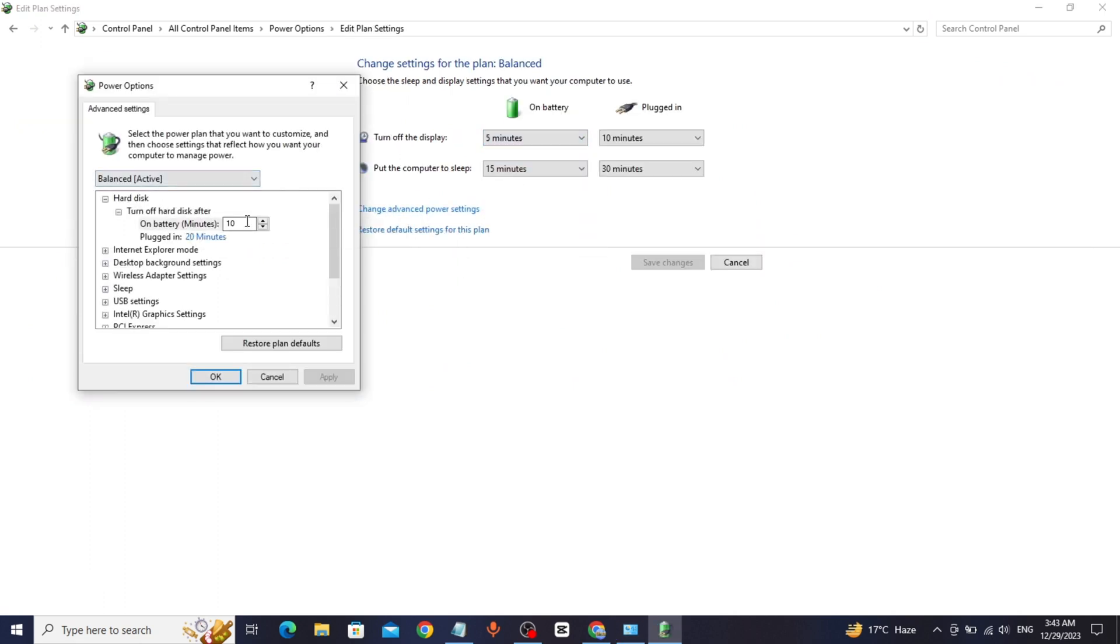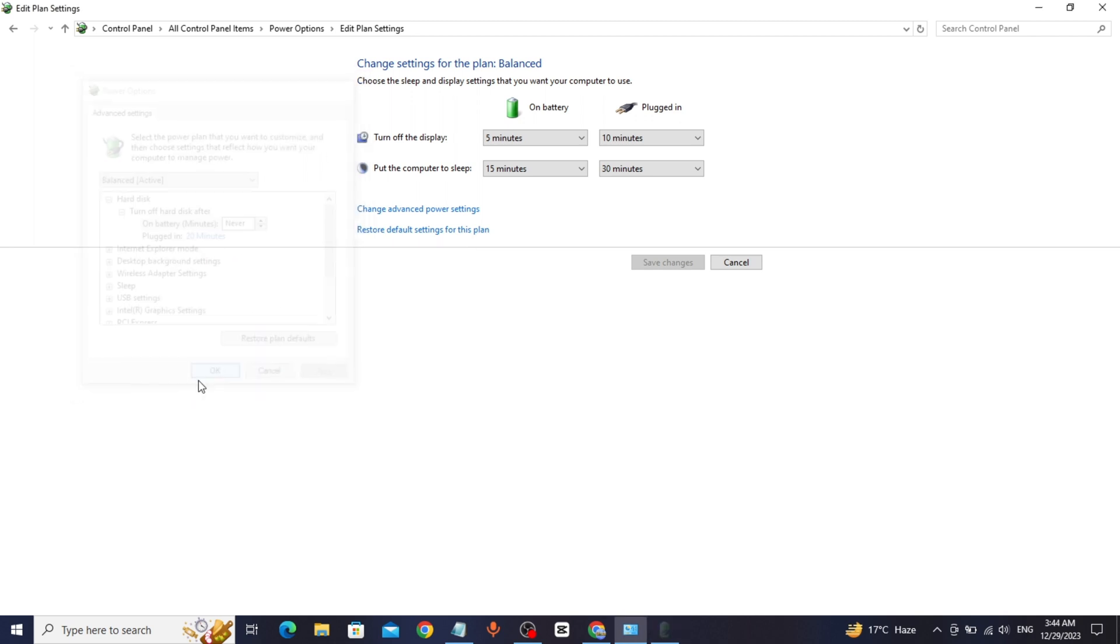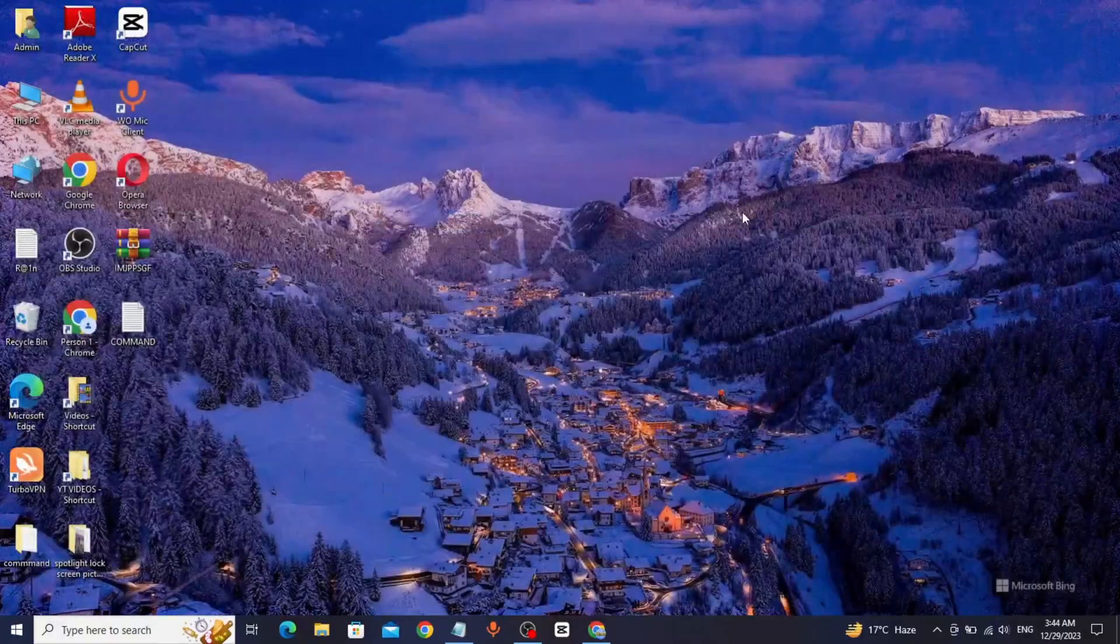Click on Hard disk, change the options to Never. Click on Apply, click on OK. Thanks for watching.